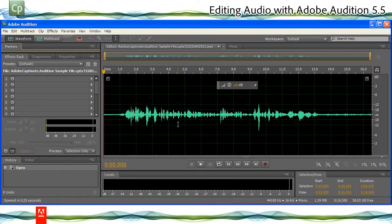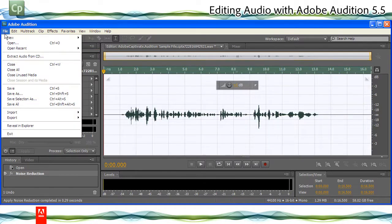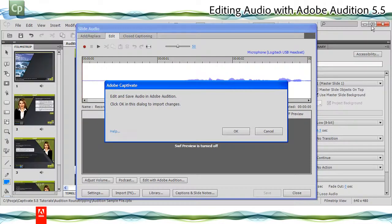Make the required edits in the sound file. After making the changes, click File, Save. Now switch back to Adobe Captivate and in the prompt, click OK.